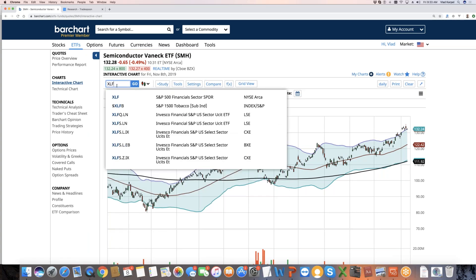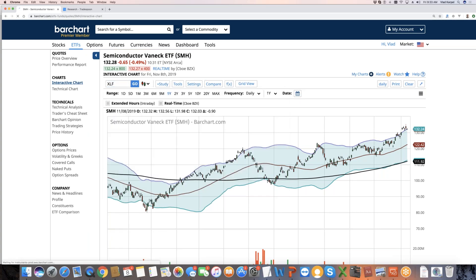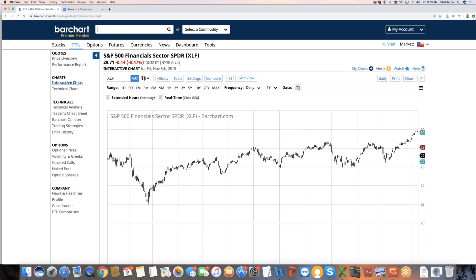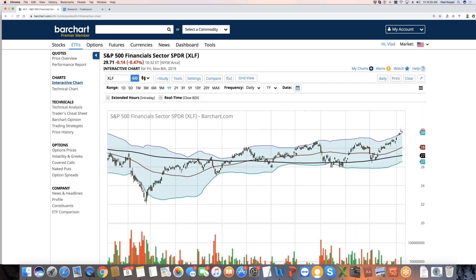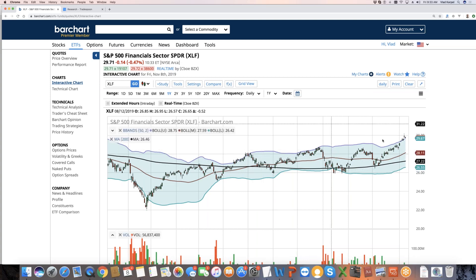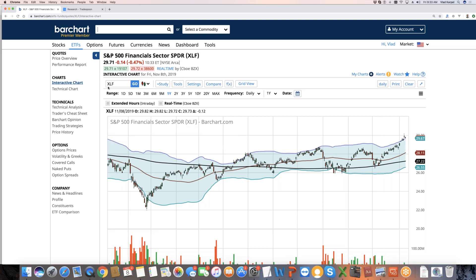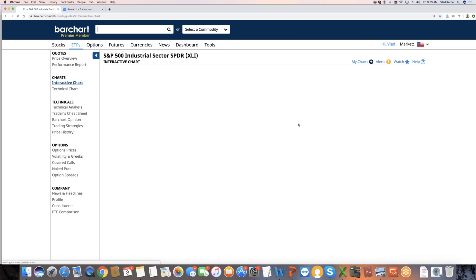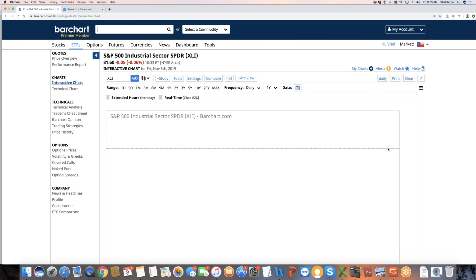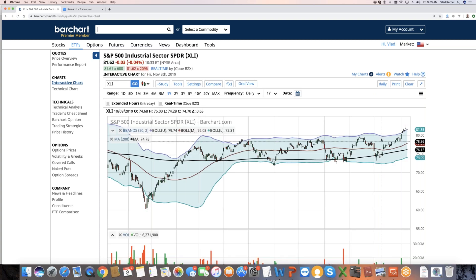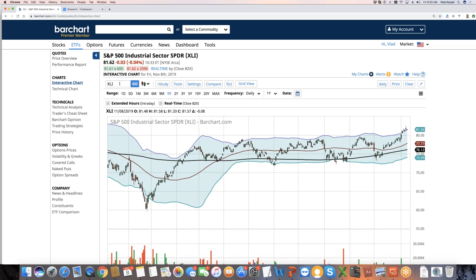Financial sector is benefiting on higher interest rates. You can see XLF broke through the 52-week high, continues to move higher. Industrials also broke through the 52-week high, continues to go higher. So technology, semiconductors, industrials, financials are your leading indicators. And energy materials, they are kind of following the leading sectors.